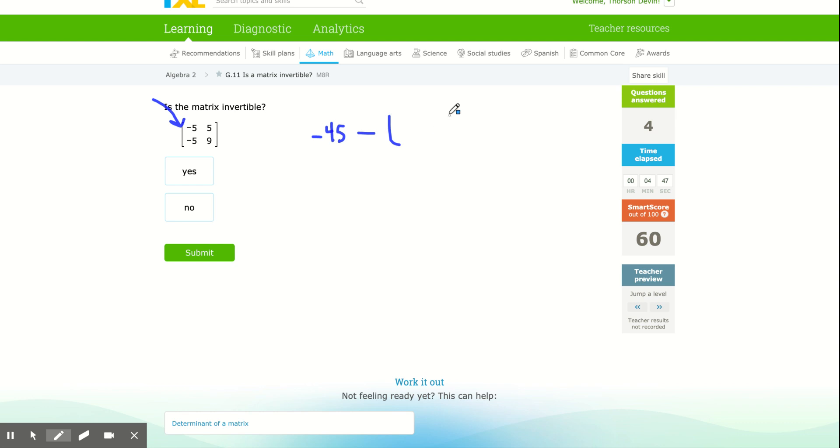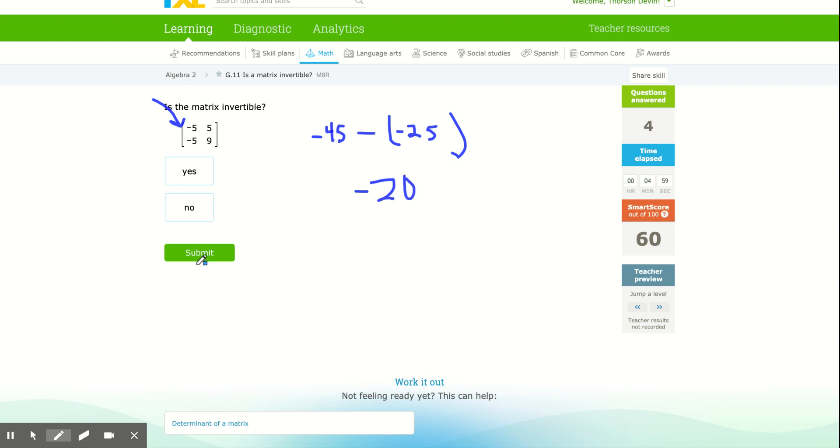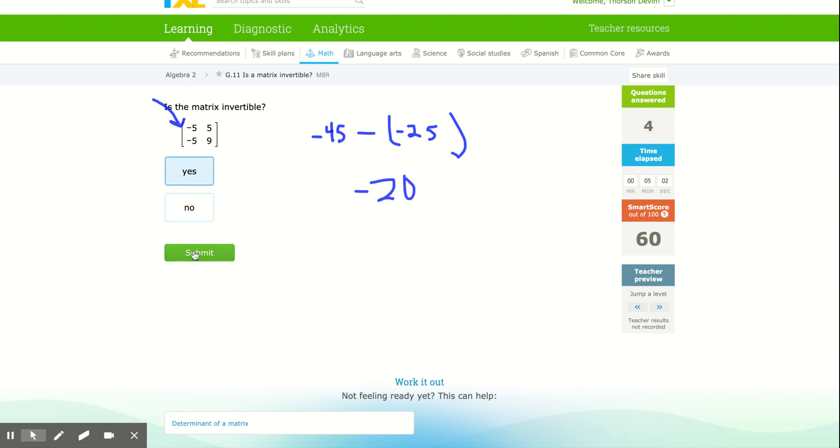Minus off five times negative five, which is positive, or negative 25. So I'm adding 25 to negative 40, but that's still negative 20. Negative 20 isn't zero, so yes, it is invertible.